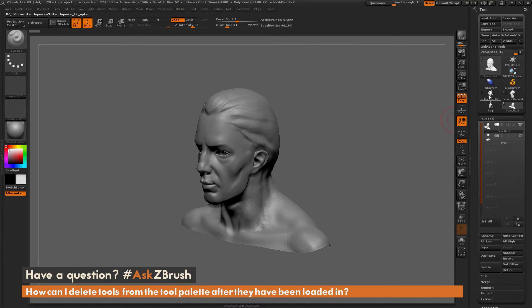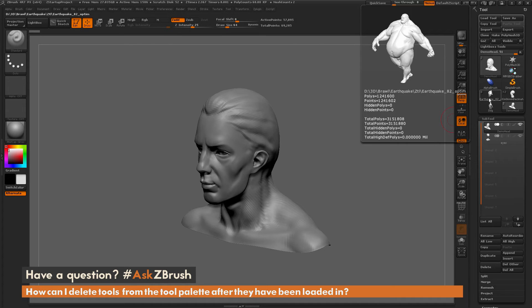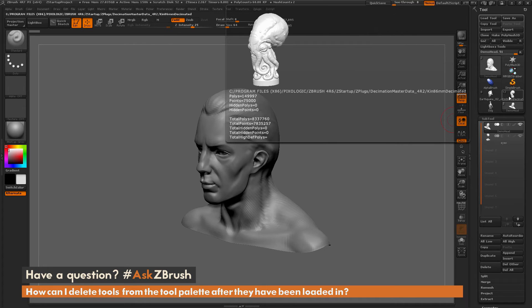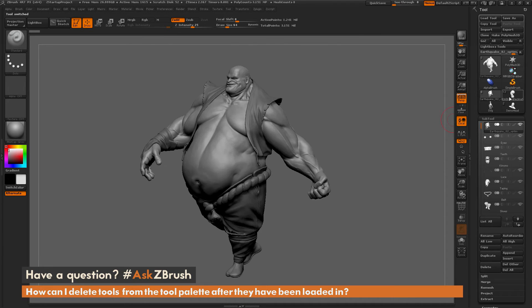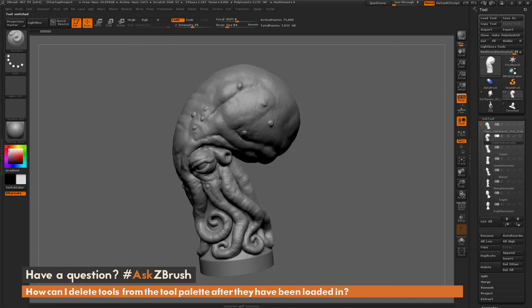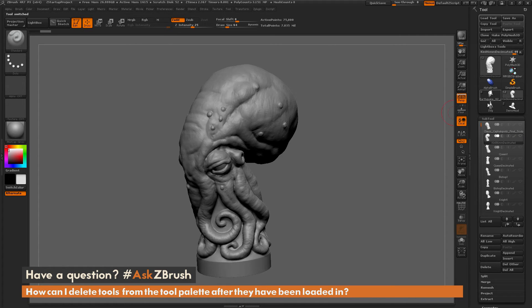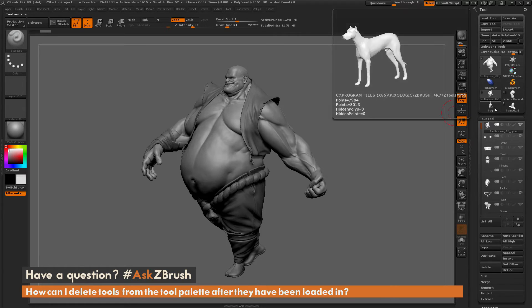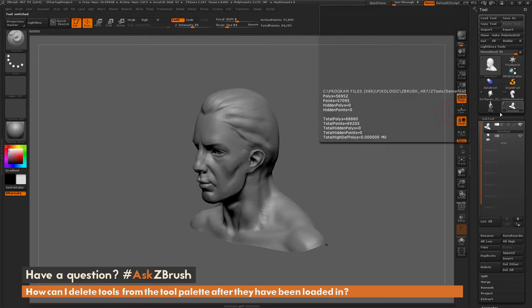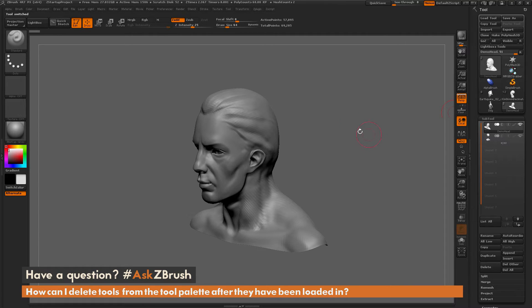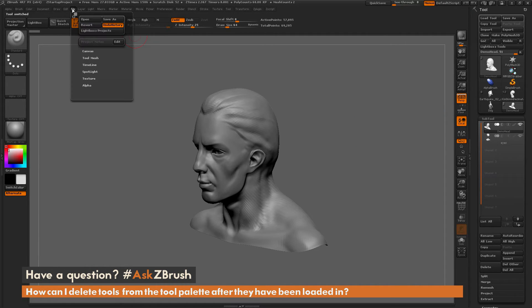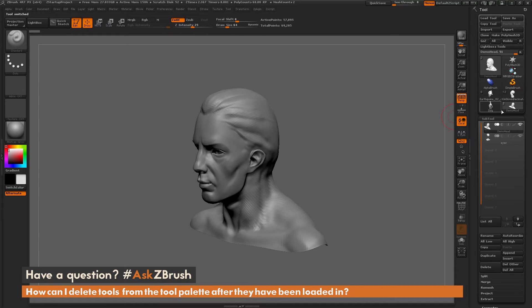Let's say that I don't want all these tools loaded. Maybe I want just this chess piece, and I don't want earthquake, the dog, or the demo head to save when I go to File Save As. So how can I remove these tools from the tool palette?